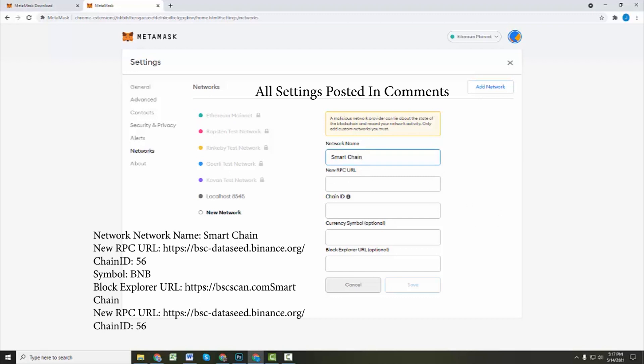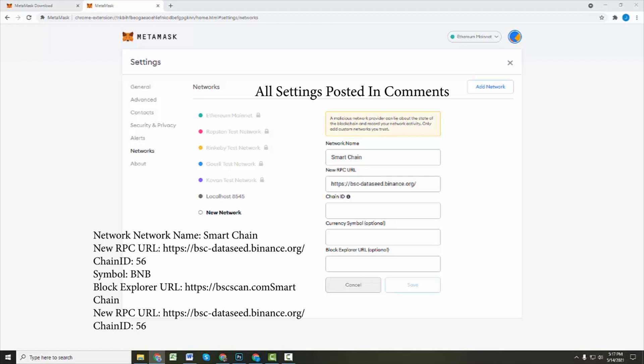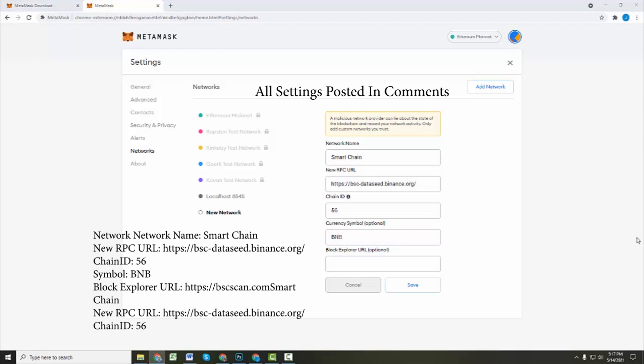And I'm gonna leave all this information down in the comments below and below the video. But basically, this is what you're gonna do. This is bscdataseedbinance.org. That's what you're gonna put for the URL. Your chain ID is gonna be 56. And your symbol is gonna be BNB. And then your block explorer for that is bscscan.com.